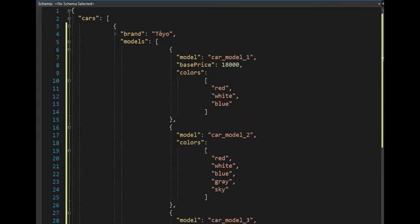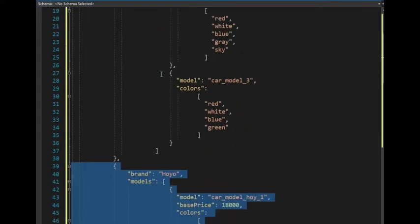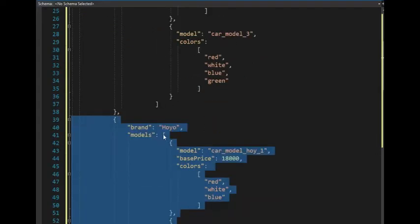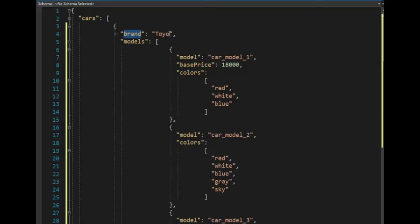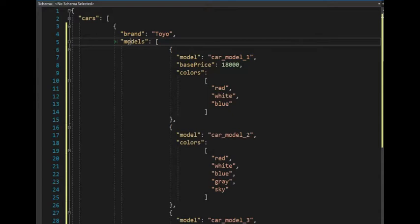One is called Toyo, and the other one is called Hoyo, two arrays. Now notice that this key value is just straight up an object. But look here on models. Models is an array, just like cars is.